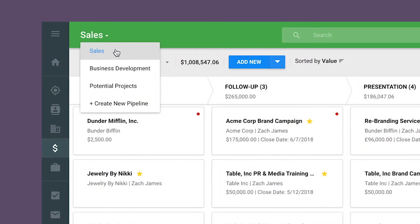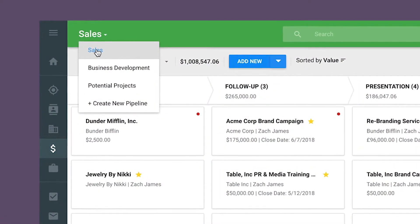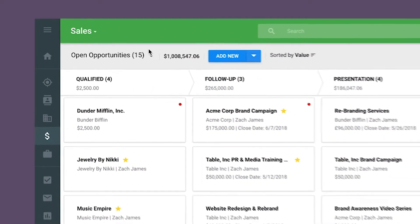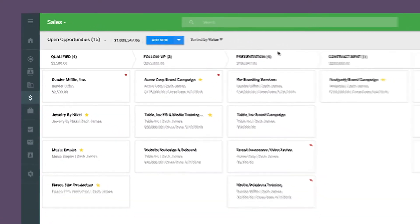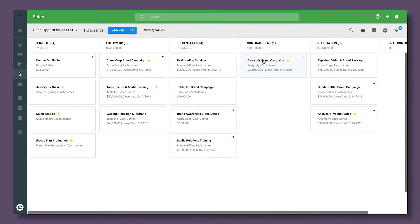With Copper, you can route leads to the right partner and use multiple pipelines to manage joint partner opportunities.